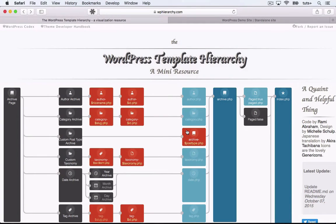Hello, and welcome to this Tuts Plus Coffee Break course on the WordPress theme template hierarchy. My name's Rachel McCollin, and in this course I'm going to show you how WordPress uses the template hierarchy to decide which file from your theme to use when displaying different types of content on your site.